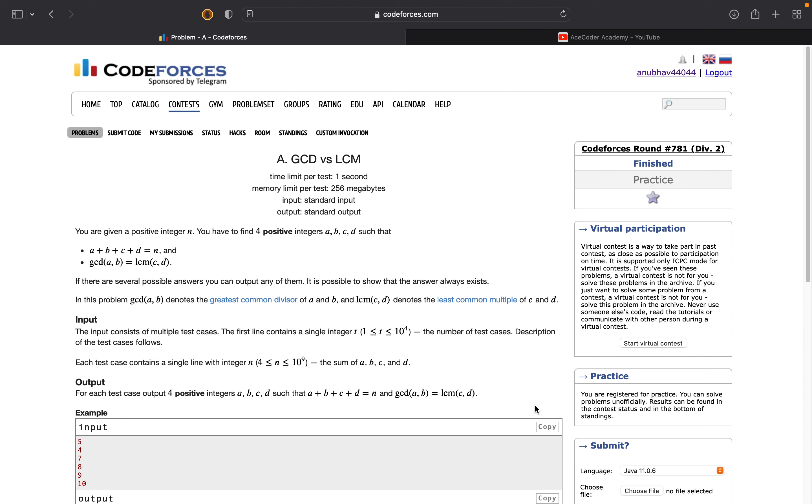Hi guys, hope you are fine and doing well. Today we'll be discussing this problem from CodeForces Round 781 which is GCD versus LCM.